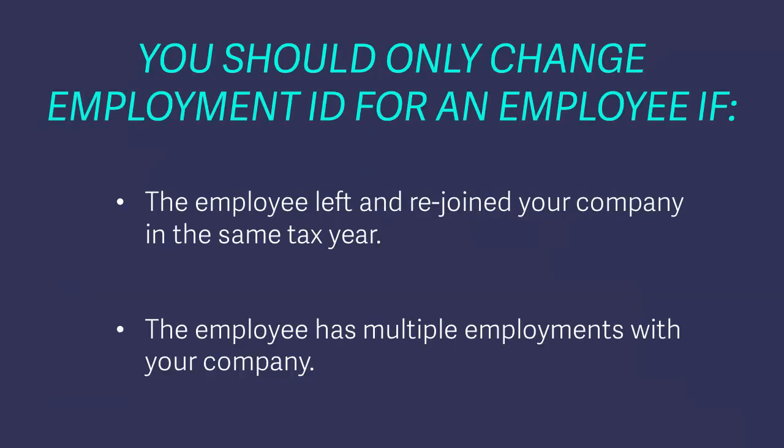You should only change the default Employment ID value for an employee if the employee left and rejoined your company in the same tax year, or if the employee has multiple employments with your company.